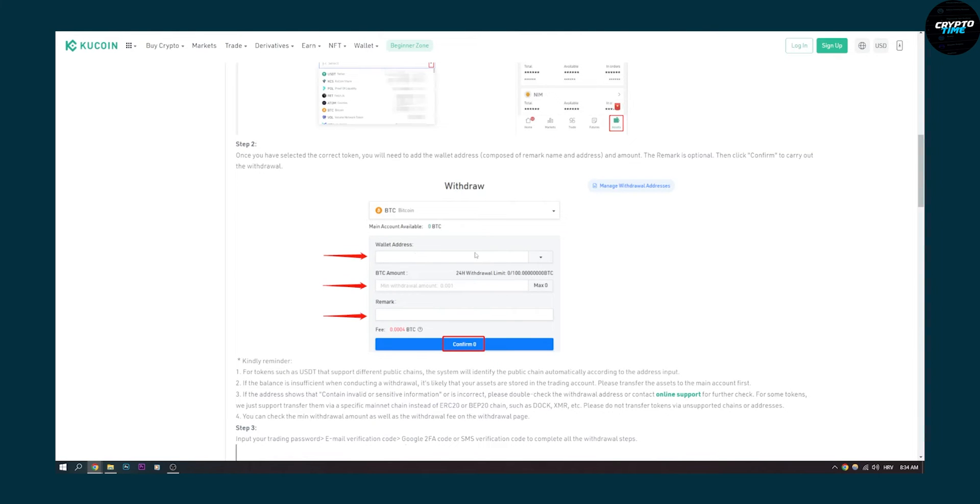Here in your KuCoin, enter the amount. It depends on the cryptocurrency, but for Bitcoin you will have to paste the remark as well and then confirm.